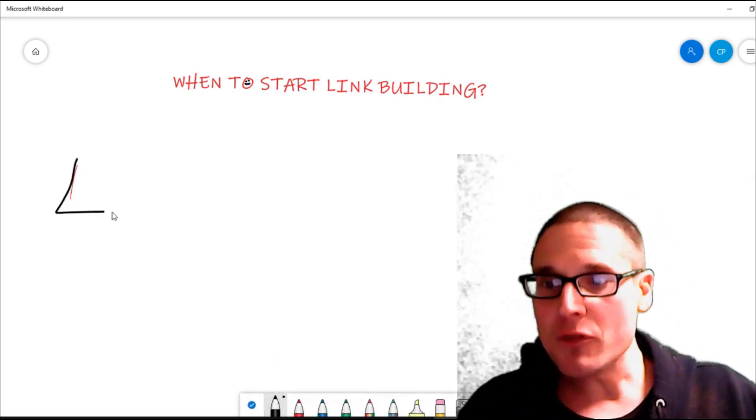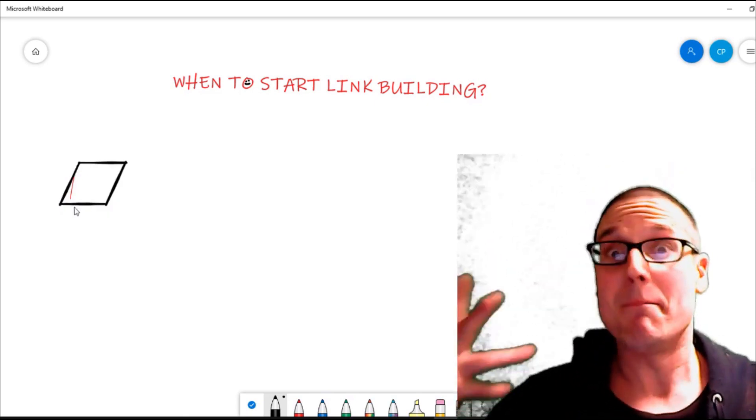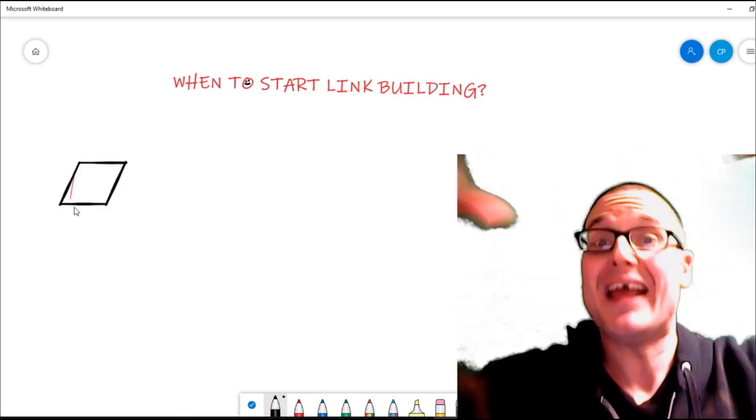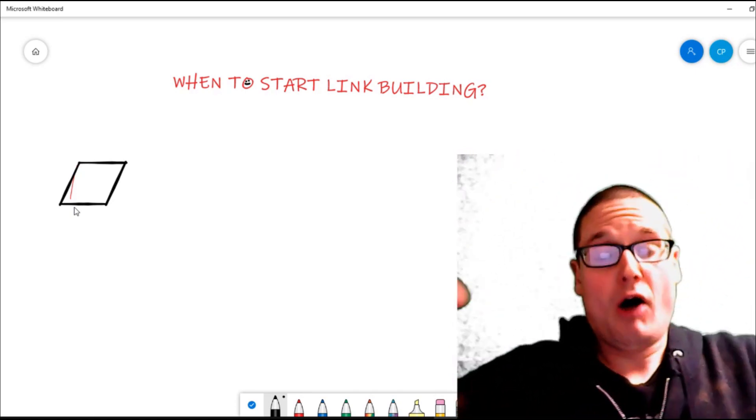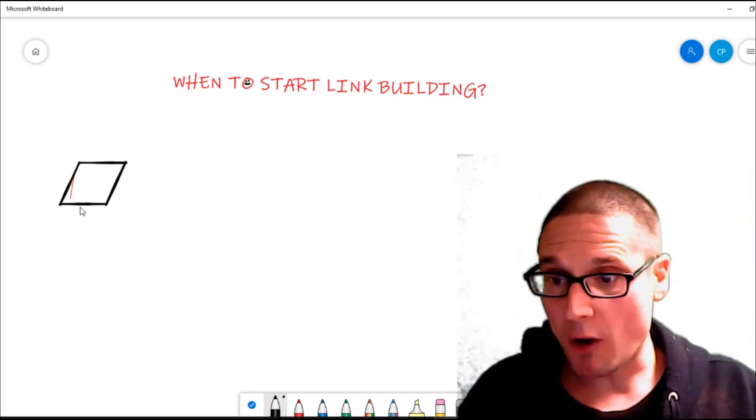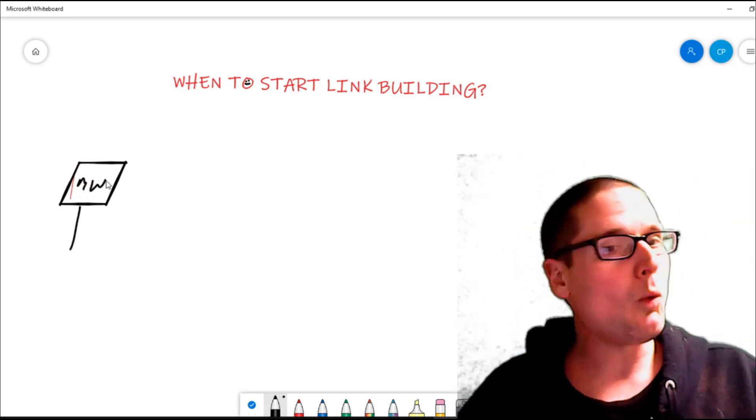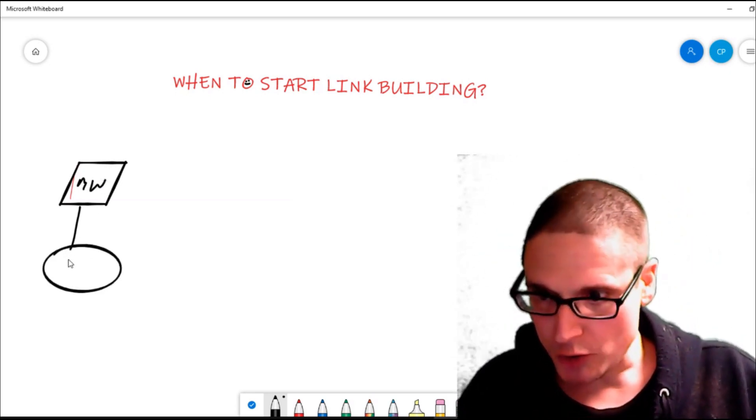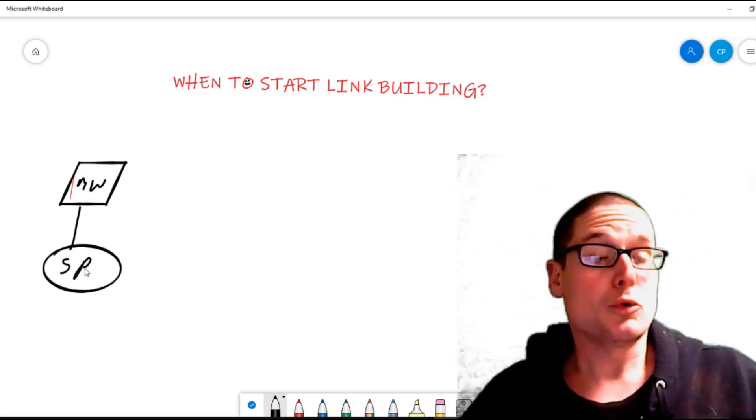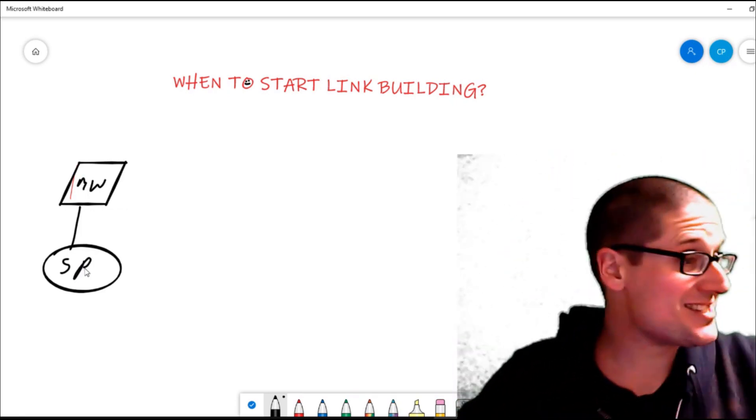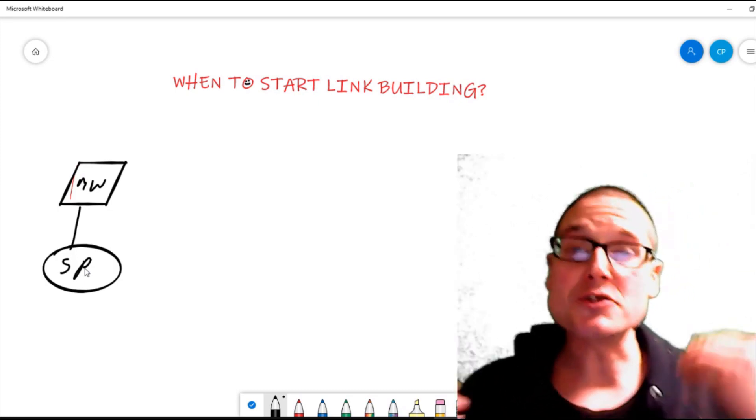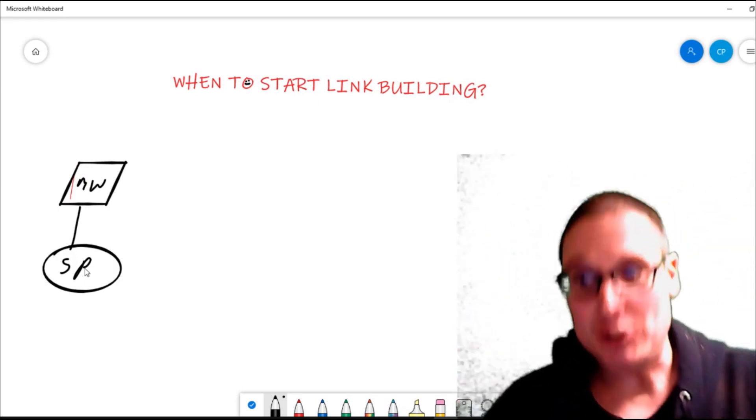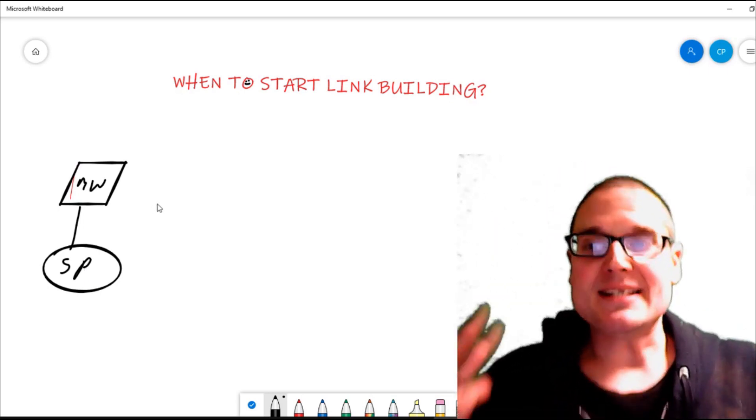But after the website, the very first piece that you need to begin building is your social entities. Some may call this a fortress of social entities—your social profiles. Off of your main website, you're going to build your social profiles. These could be the main social profiles going down to some of the lesser-known social profiles. These are the very first links that you would build.